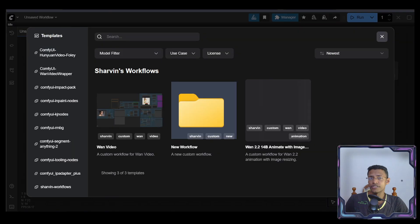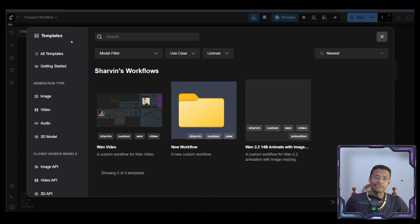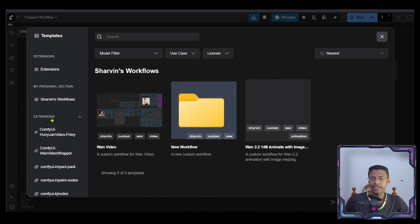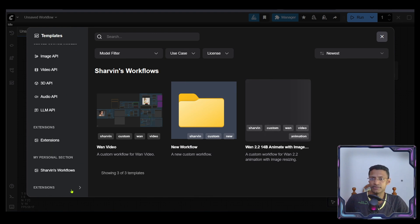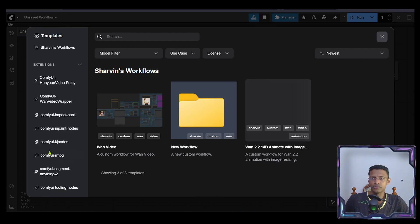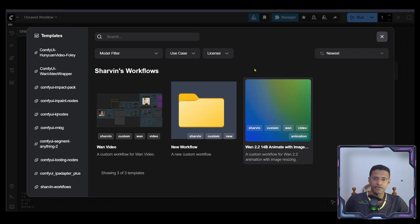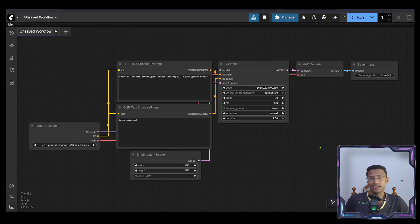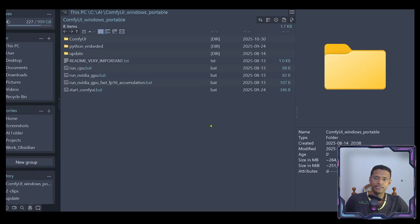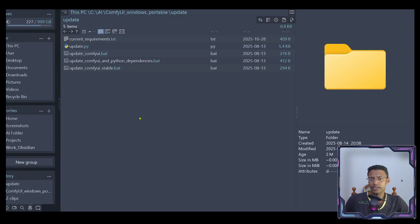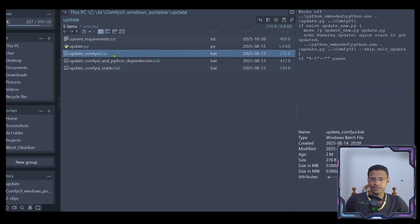First, make sure your ComfyUI is up to date. Your templates page should look something like this. Notice I have different sections on the left side including an extensions section at the bottom. If yours does not look like this, your ComfyUI is likely outdated. To update, open your ComfyUI portable folder. Go inside update folder and double click on update_ComfyUI.BAT.